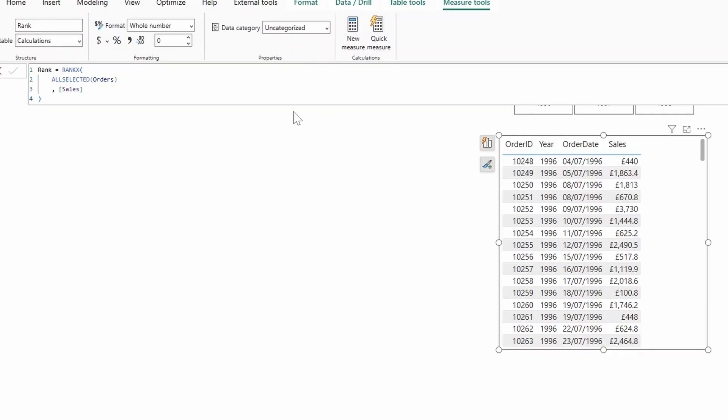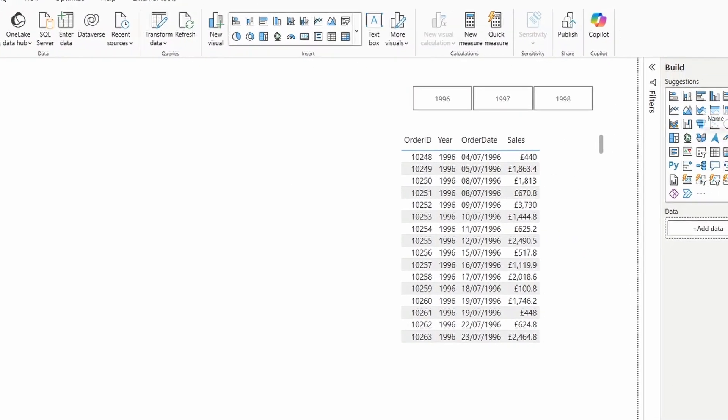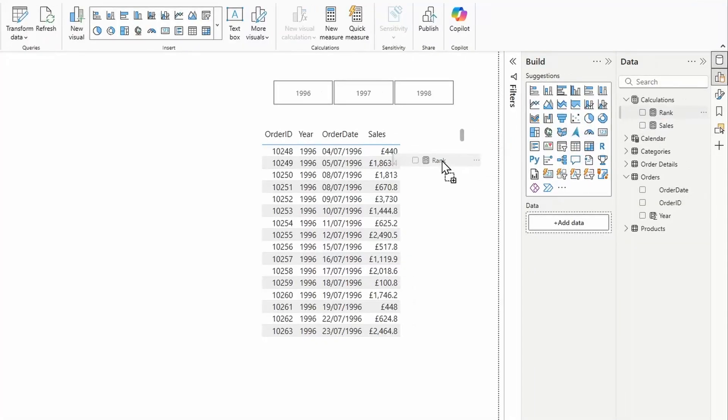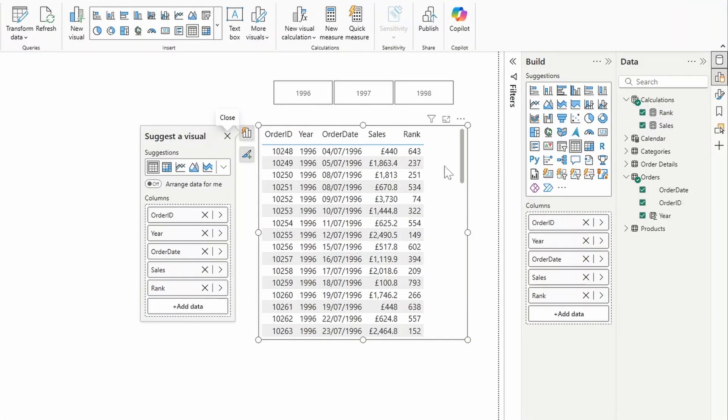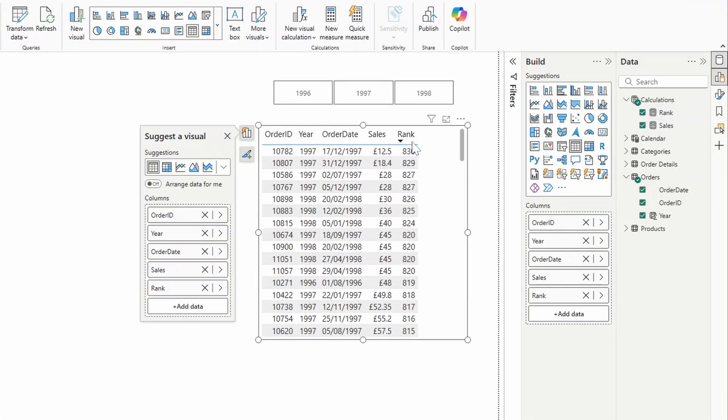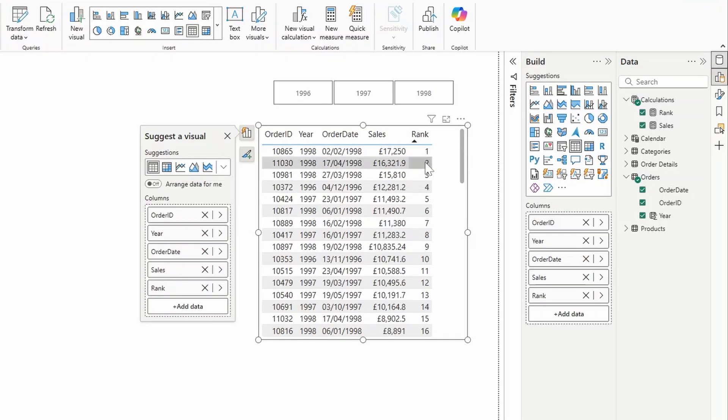By default, it's ascending. So if we drag that measure into our table here, you can see that it will assign a rank to every single order that we have in our table that we can now use to determine the pagination or where they should fit in our pagination method.